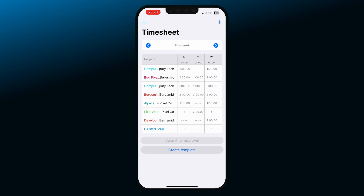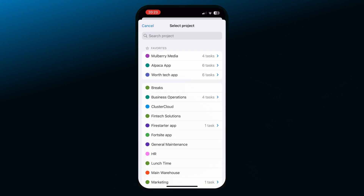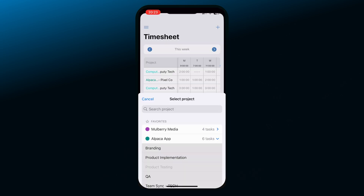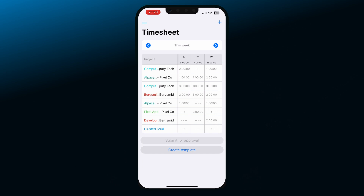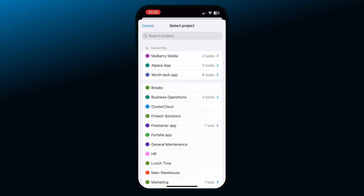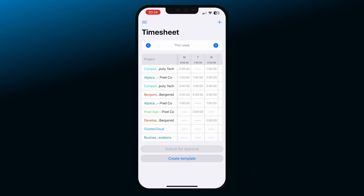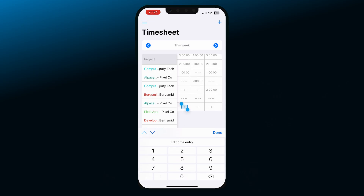Tap on the entry that you want to edit and then choose if you want to change a project or a task. If you'd like to add a new entry to the timesheet, tap on the plus button in the right corner and then choose a project. Now you can create entries for each day separately by tapping on the day displayed on that project's window.